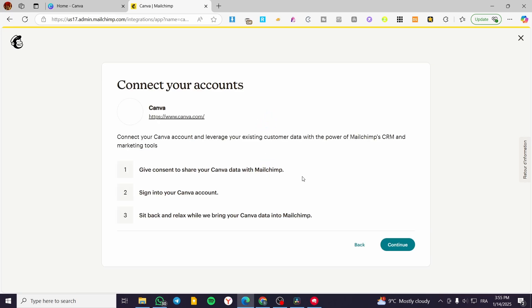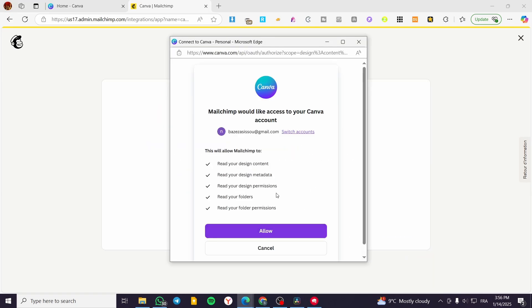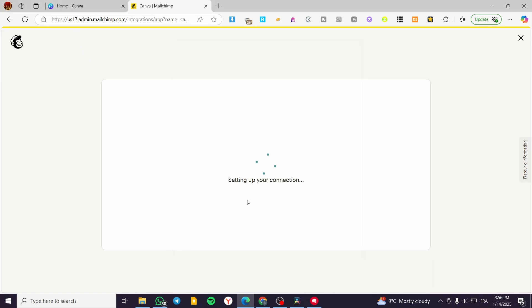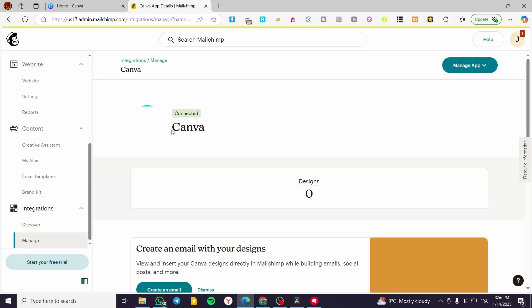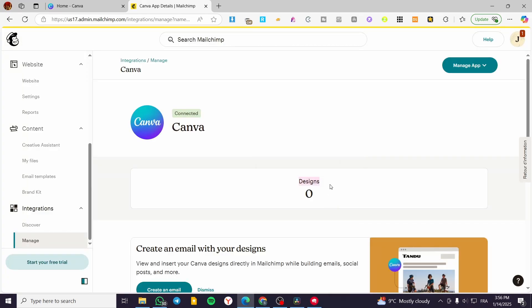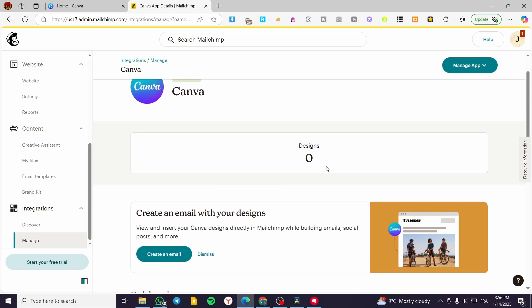This is the first step. It will show you the list of the accounts that you have for Canva, and then you are going to select the one that you are going to work with. Click on Continue — we're going to set up the parameters and also permit the authorization between the two platforms, which is going to be easy. Now I'm going to wait for the setup of the integration.